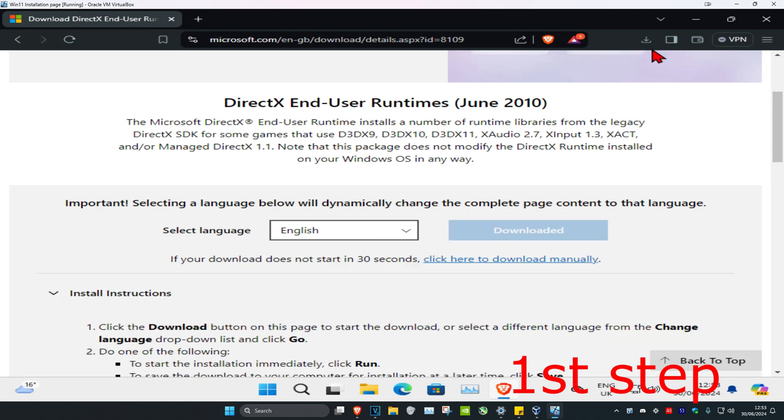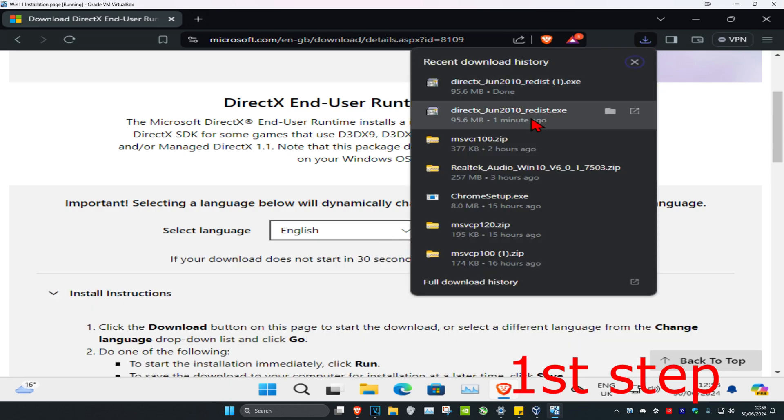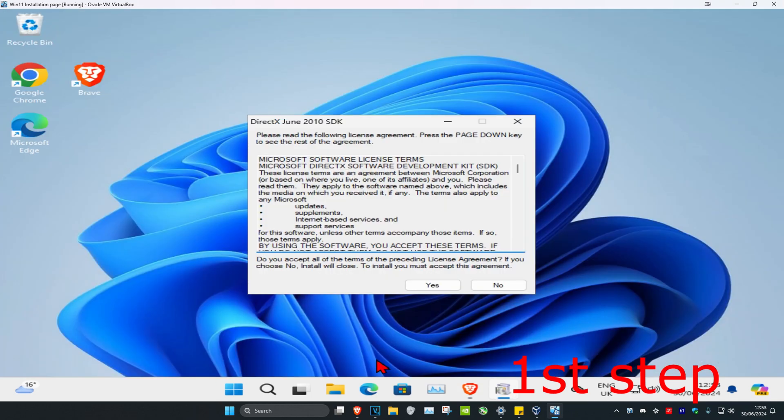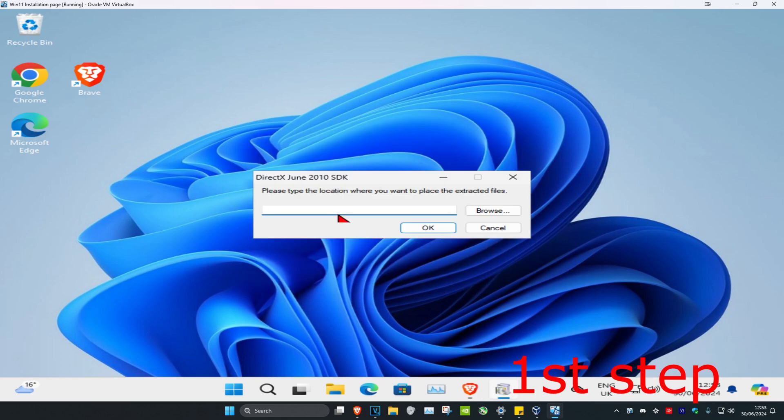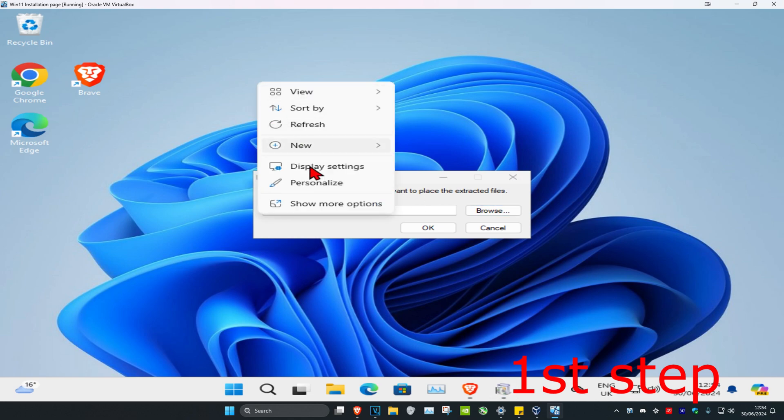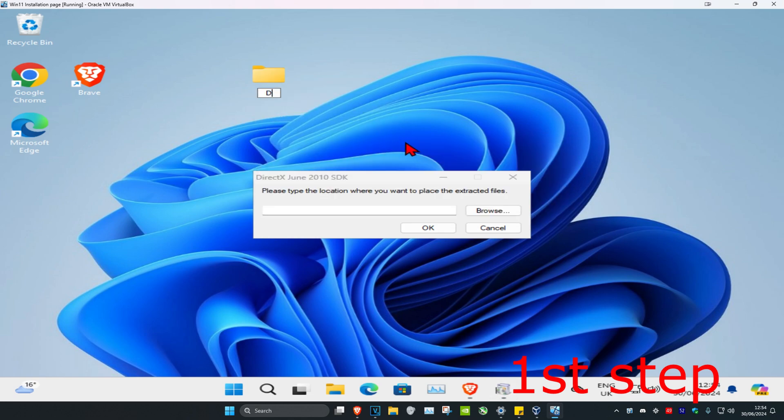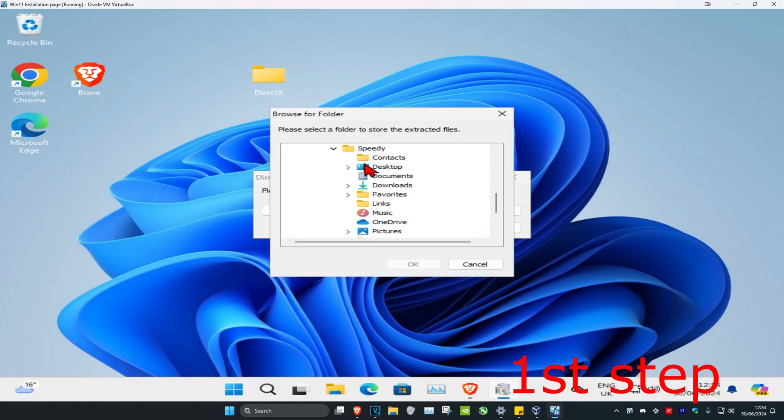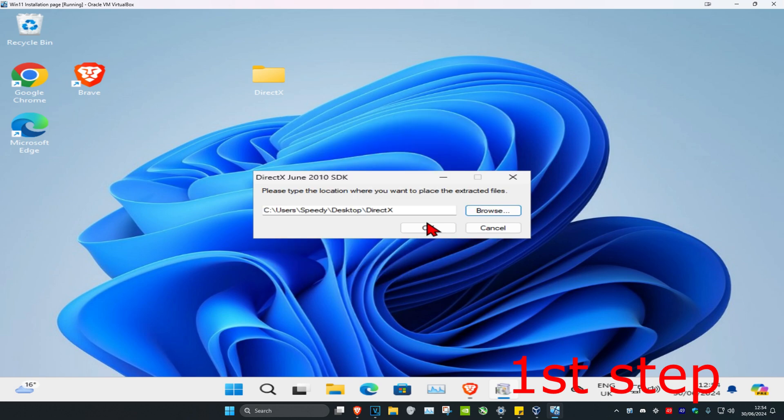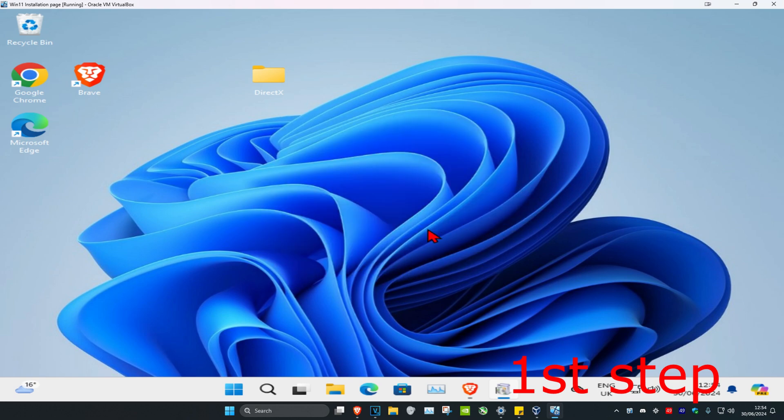Once it's downloaded, run it and click yes. Choose the location where you want to extract the files. I'm going to create a folder on my desktop - right-click, new folder, call it DirectX, click enter. Then click browse, go to your desktop or wherever you put the folder, click on your folder, then click OK and OK again.